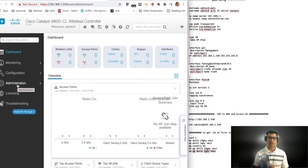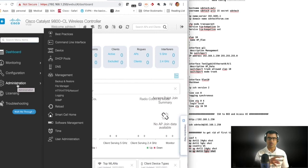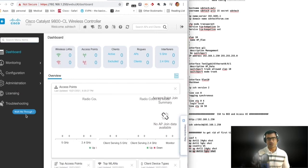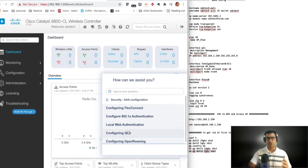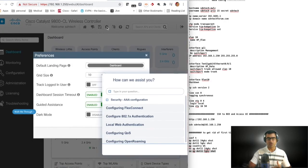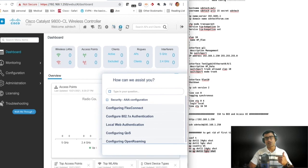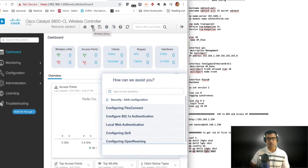In following videos we'll configure all the remaining pieces to make it a working controller for your home or office environment. There are tabs for Dashboard, Monitoring, Configuration, and more — I'll link a video in the description covering all these tabs in detail. From the top bar you can save configuration, go home, change preferences, refresh, and reboot the controller from the UI. The current image version is 17.3.3. In the next video we'll configure the AP VLAN and have APs join this controller. Thanks for watching.